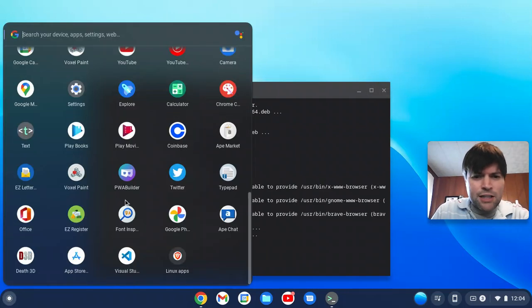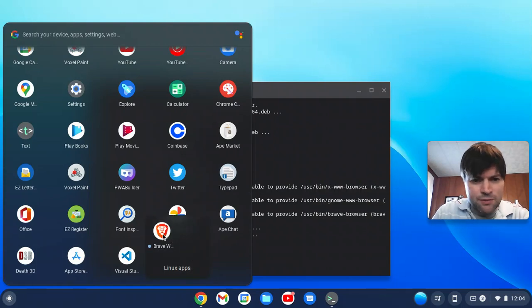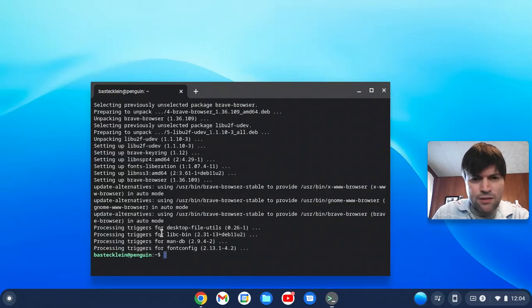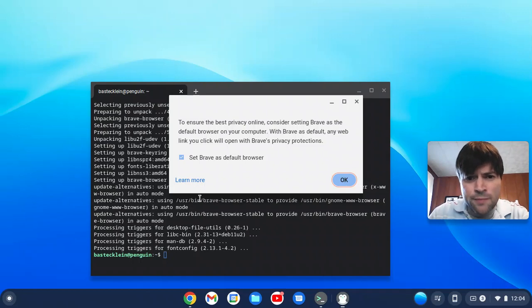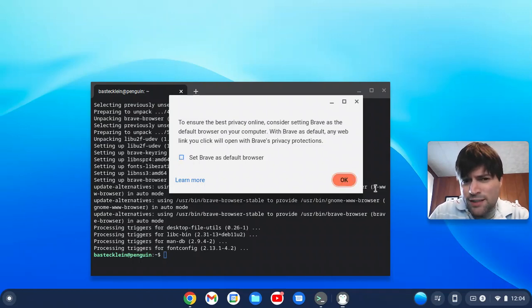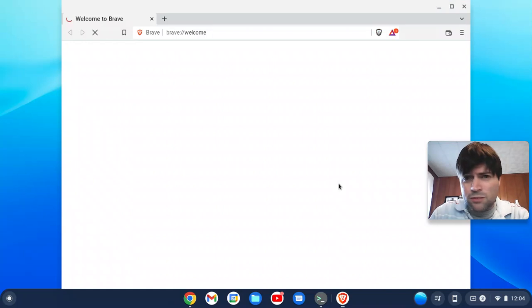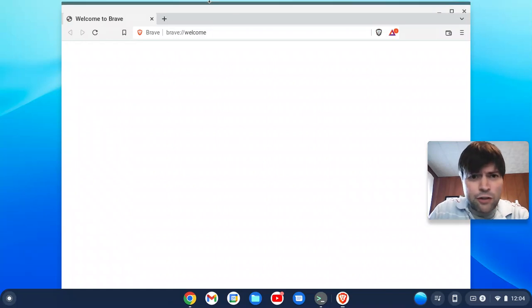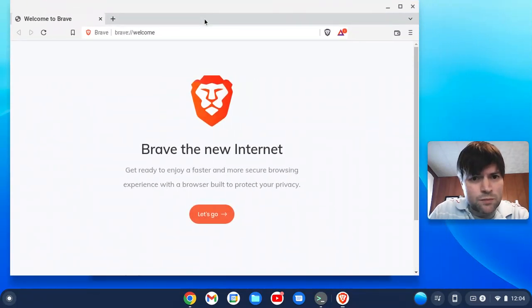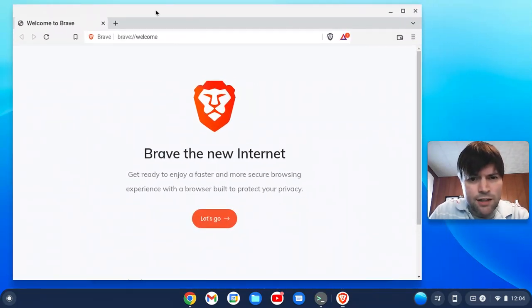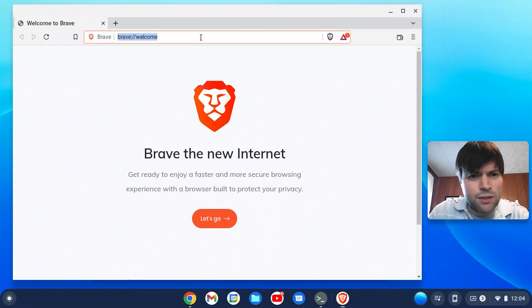Now that we got it installed, we'll find it in our dock at the bottom under Linux apps. There's Brave. I've actually never used Brave browser before. So I'm not going to set it as my default. But people seem to like it. I've heard a lot about it. And here it is. Brave new internet. Seems to work.